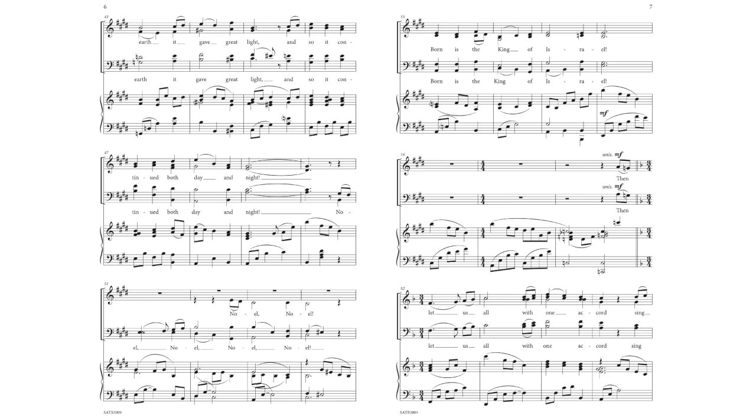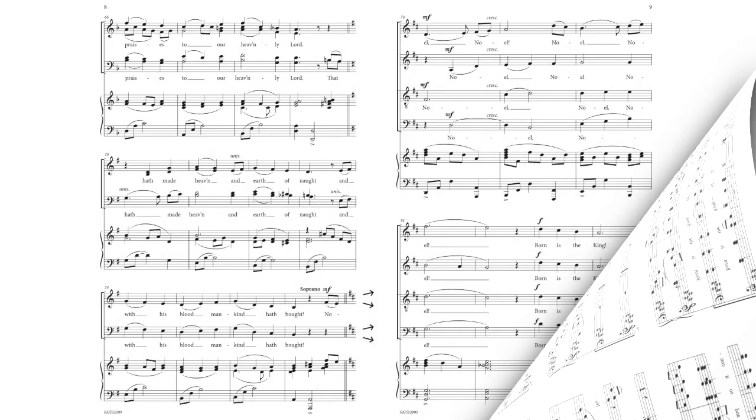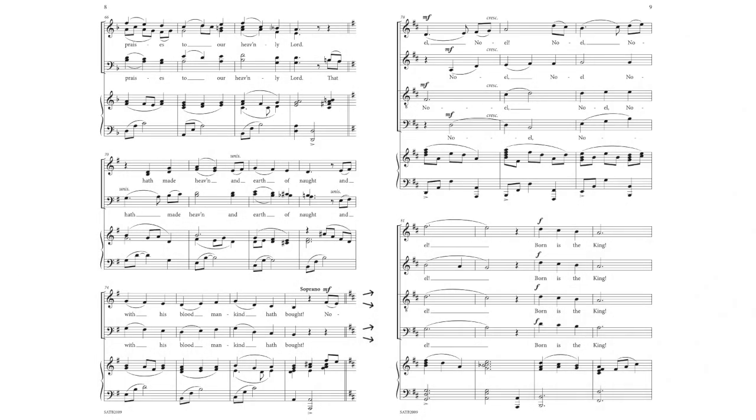Then let us all with one accord sing praises to our heavenly Lord, that made heaven and earth of naught and with his blood mankind hath bought. Noel, Noel.